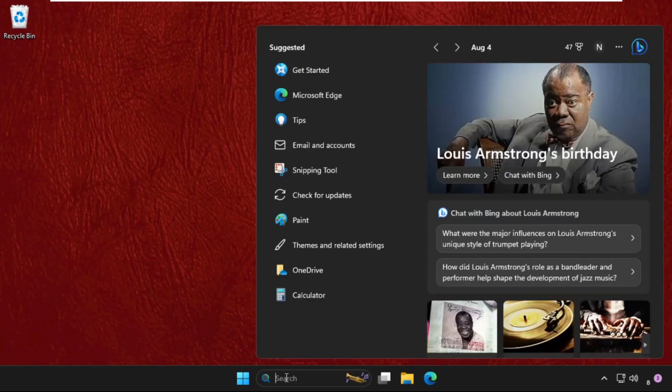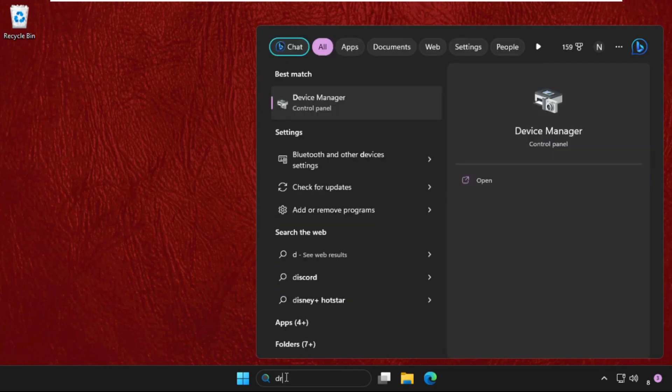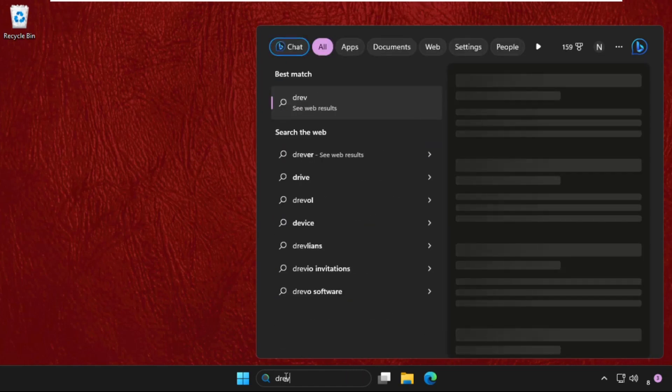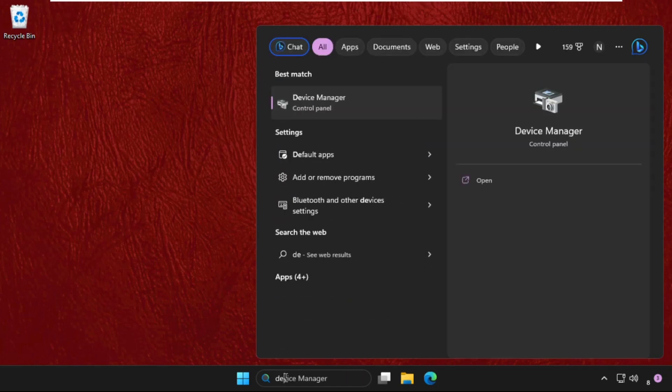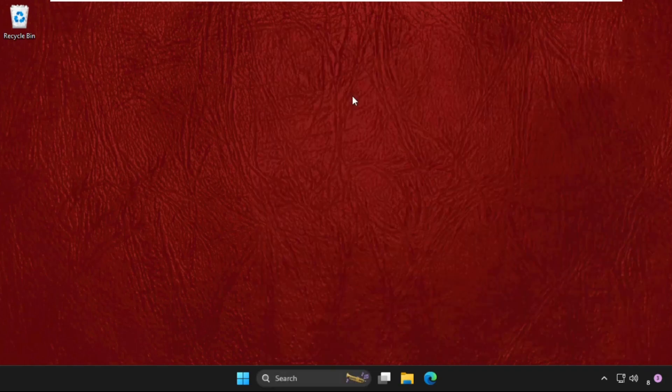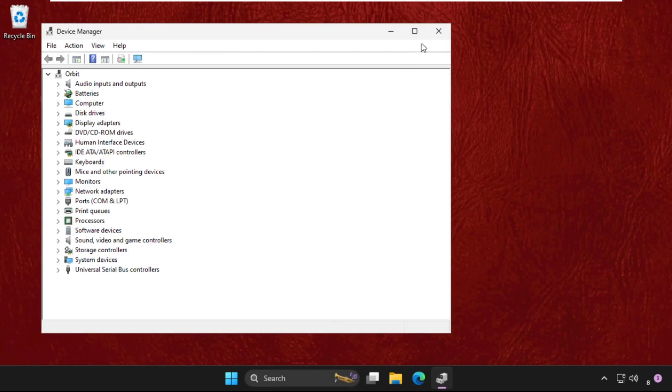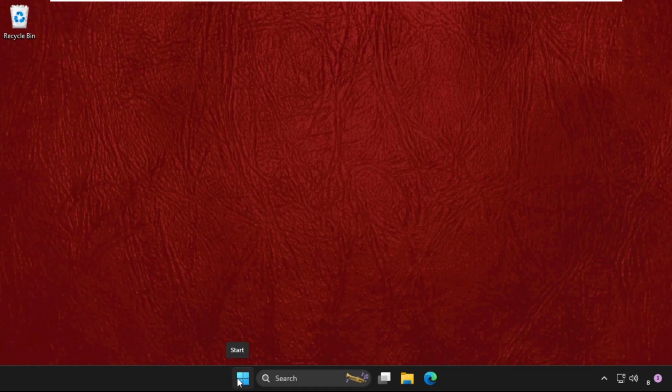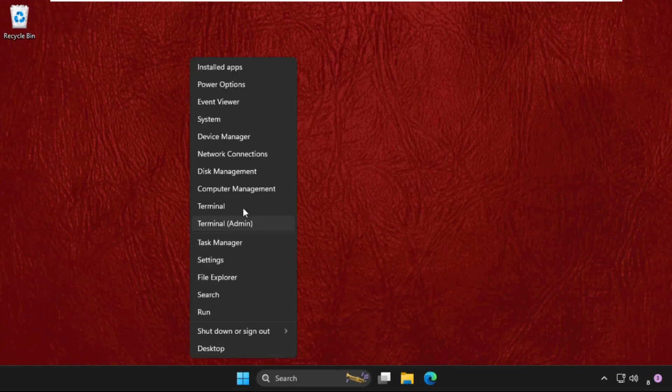In the first step, we need to go to the search bar and type 'device manager'. From the search results, click here to open it. You can also open device manager from the start icon - just right-click on it and click on device manager.